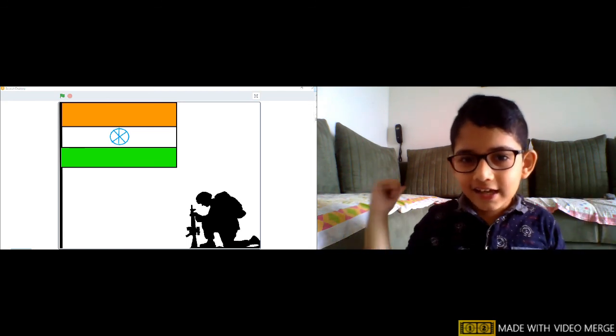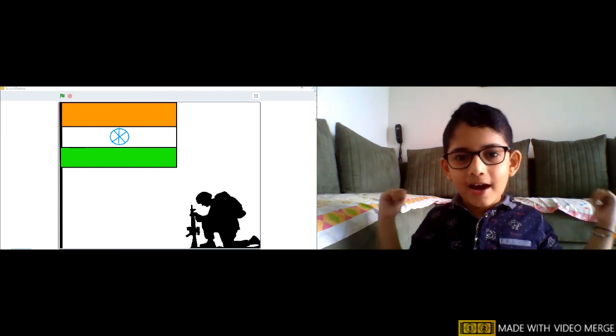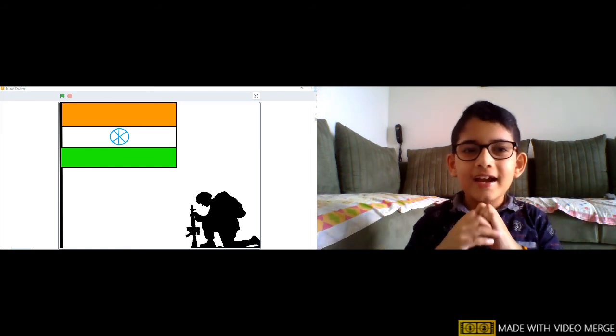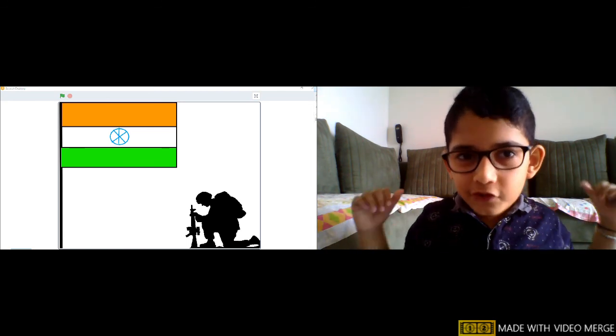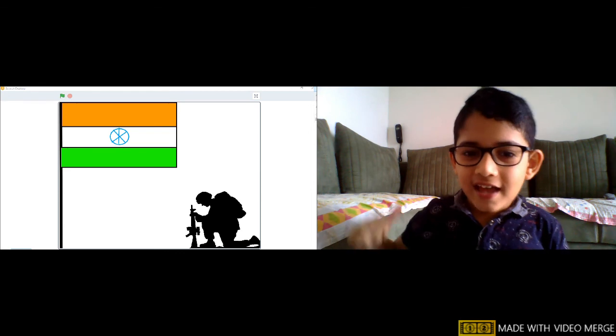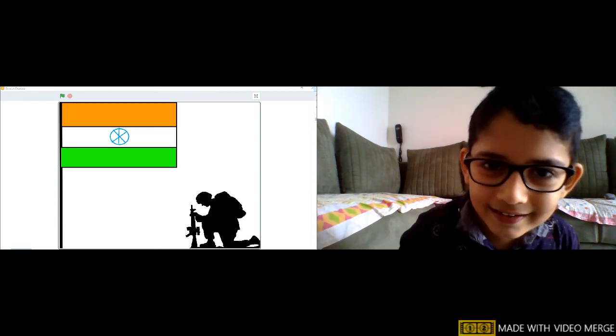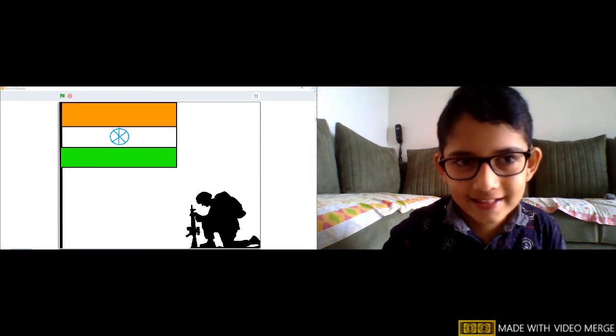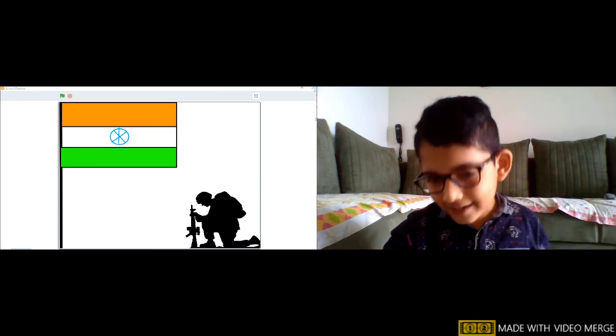Jai Hind, Jai Bharat, and 15 August Happy Independence Day.